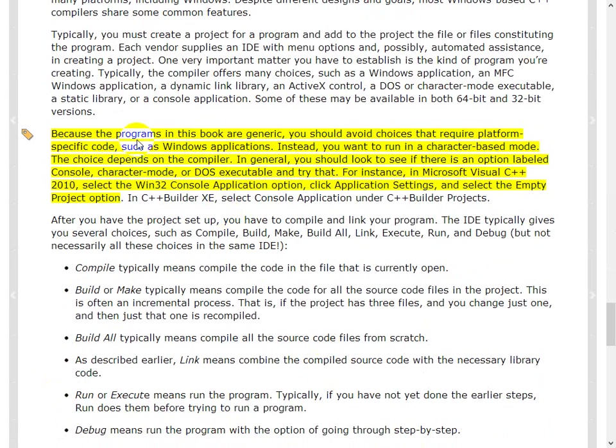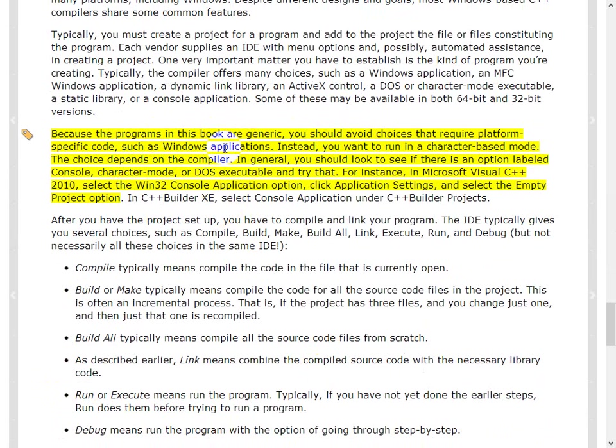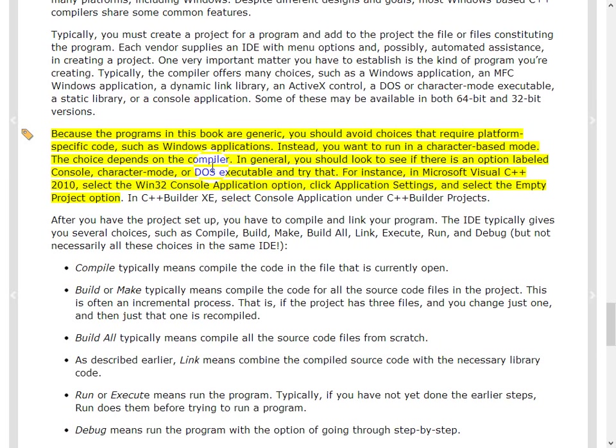And then it's all about compiling and linking. Okay, so this is important. Because the programs in the book are generic, you should avoid choices that require platform-specific code such as Windows application. Okay, so don't create a Windows application. Create something that, create a console-based app. Don't create a Windows application because it may not run if you move from Microsoft to Unix or something like that.